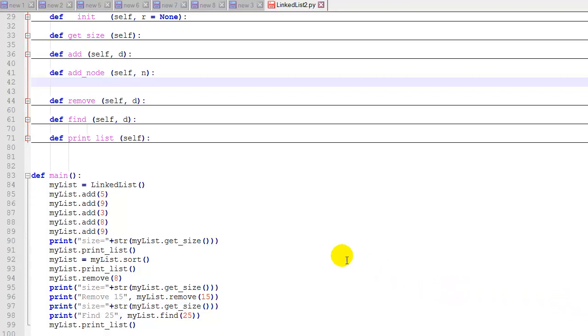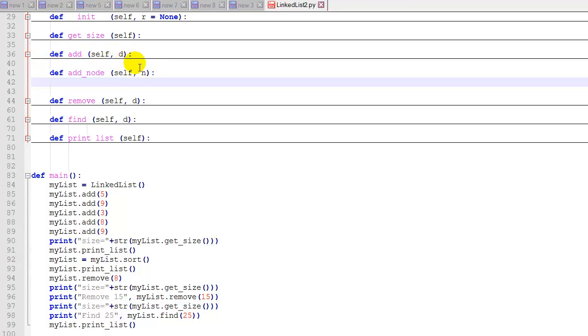So here's the code. First, we're going to add to our linked list an add node function so that we can add a node. Previously we had this add function where we could pass in a parameter, which is a piece of data. Now I want to be able to pass in a node and add that onto the linked list. And it's going to add it just to the very beginning of the list.